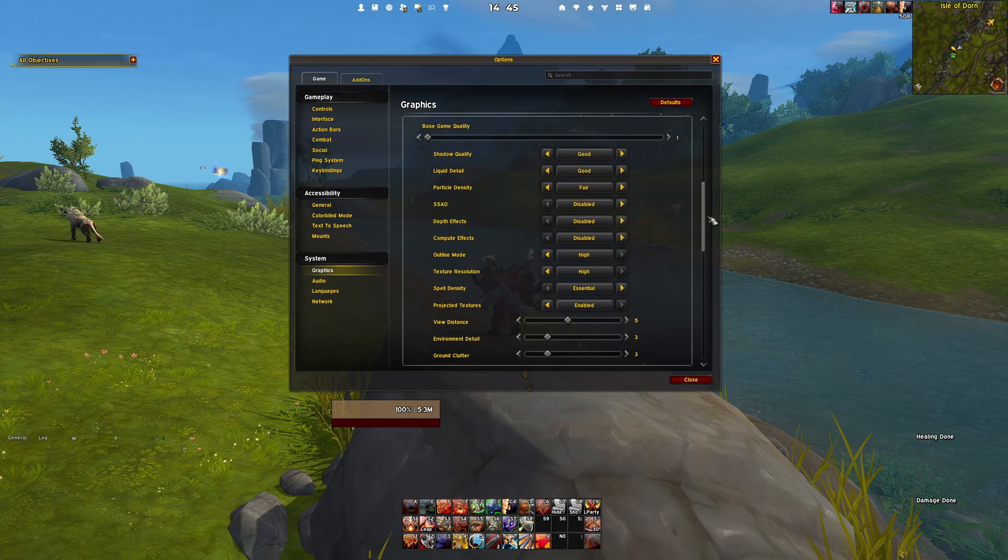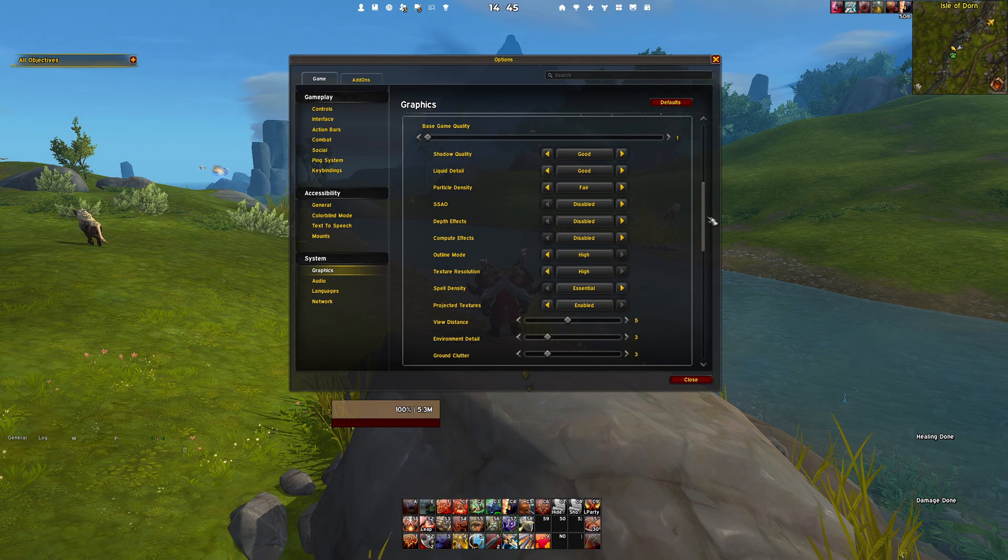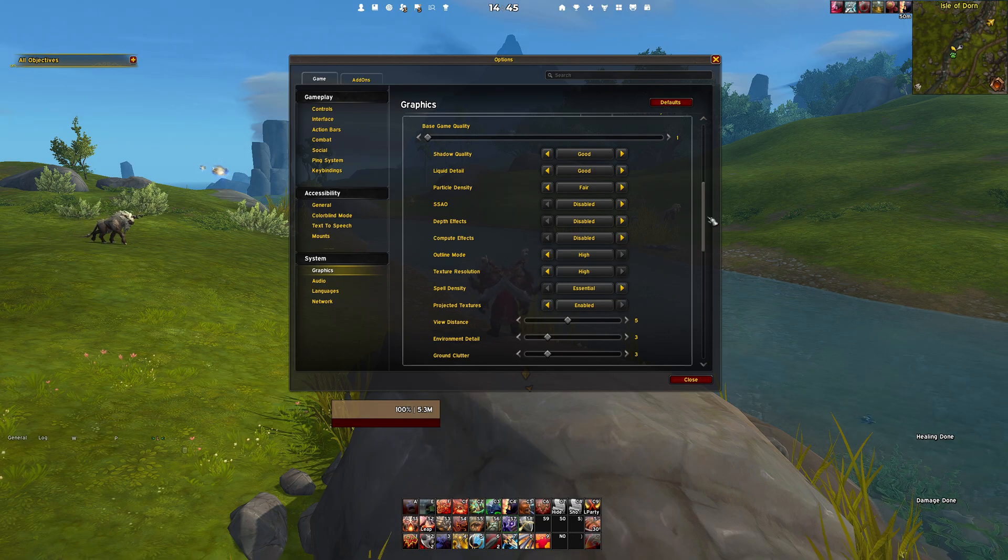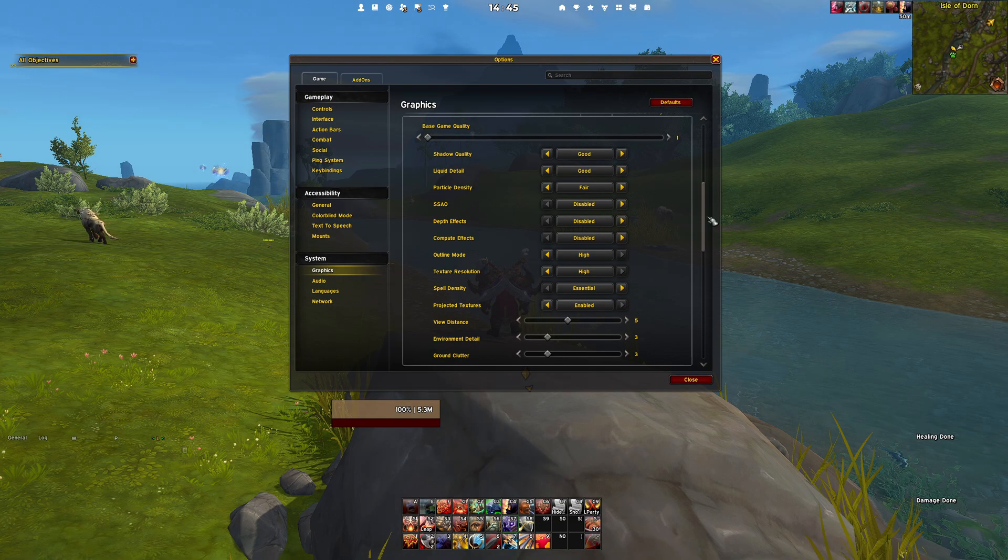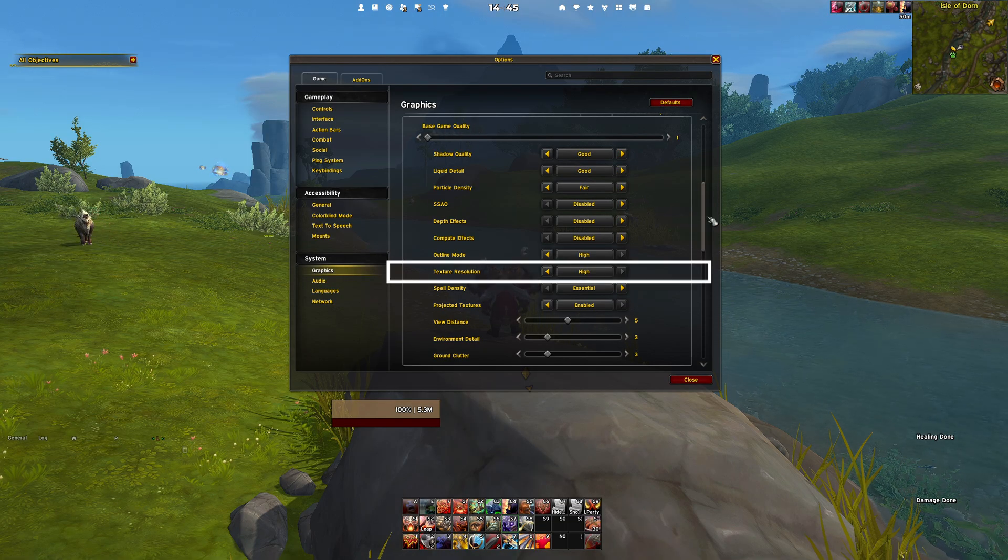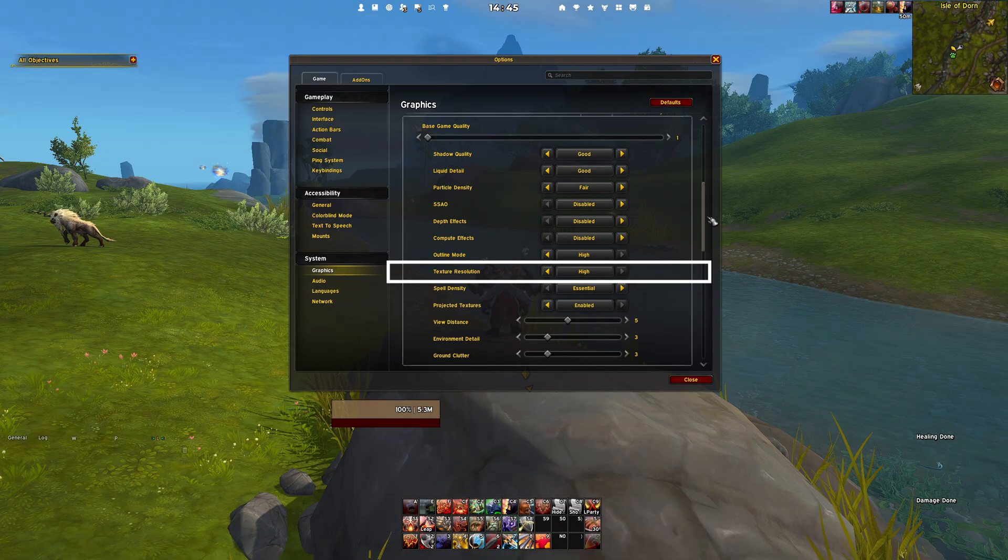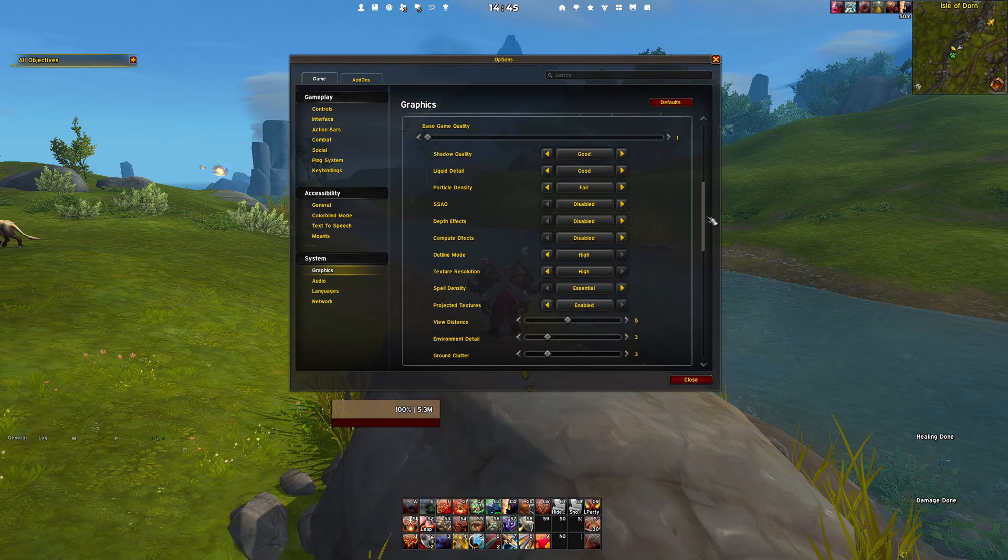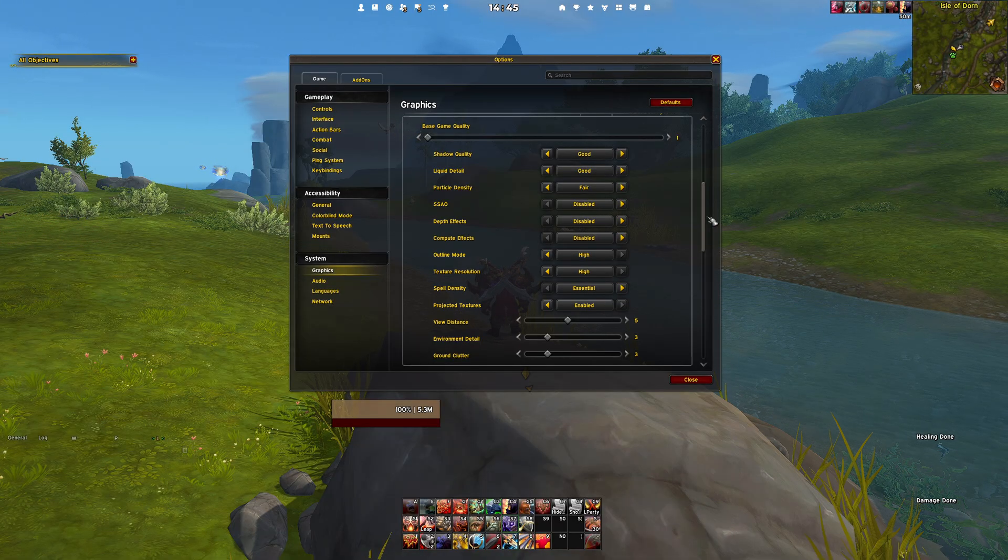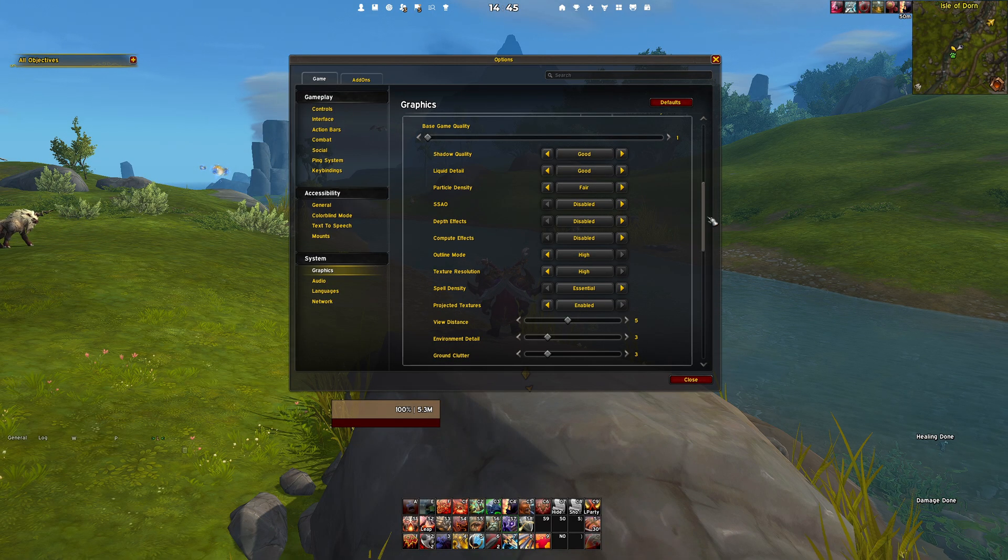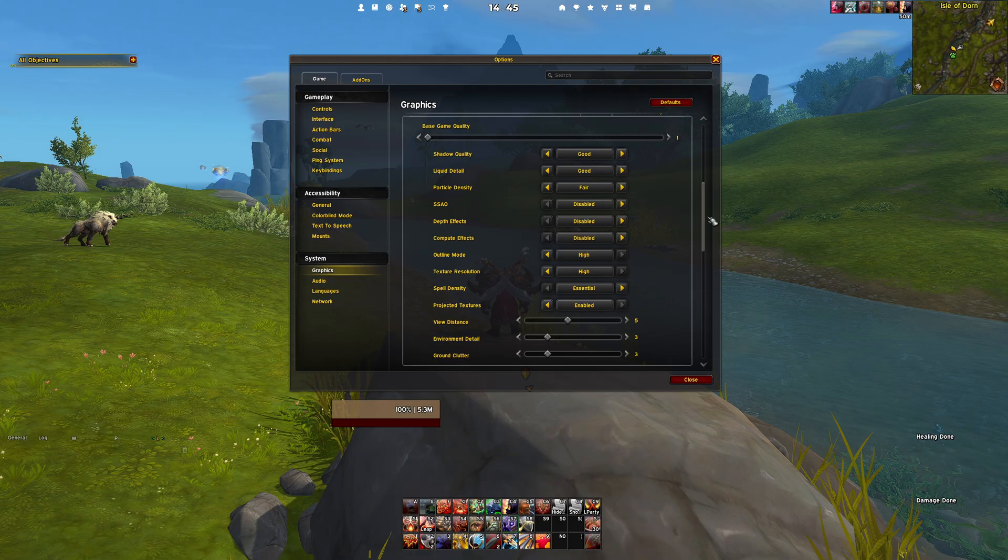Moving on to the base settings, these settings apply to your open world gameplay. Most of these should be set to low or disabled to maximize performance, but there is one exception, being the texture resolution. Keep this one at high, as it makes a huge difference in visual quality without tanking your FPS.